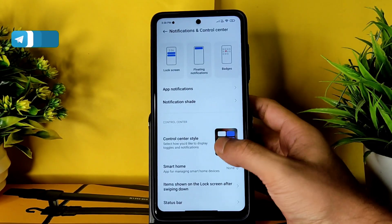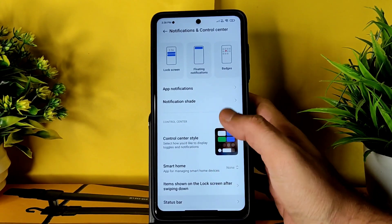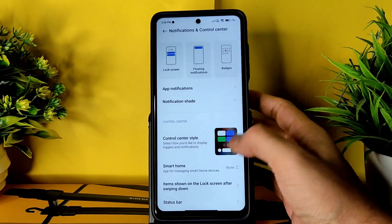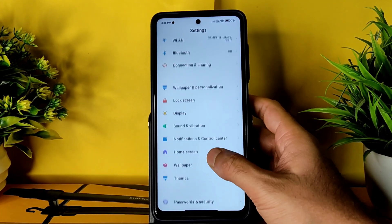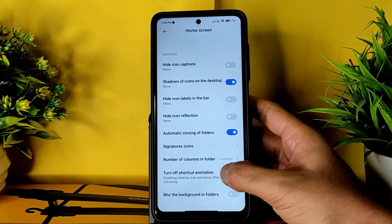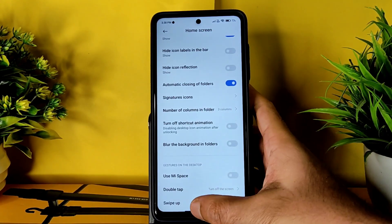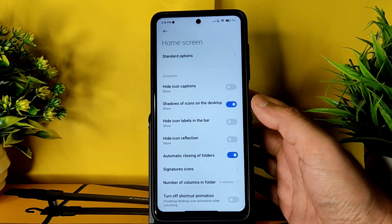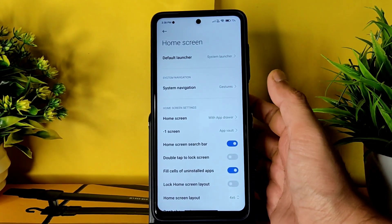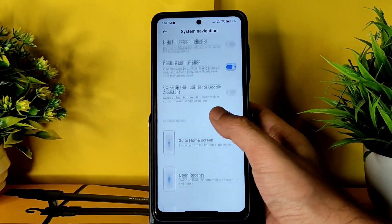The notification control center is the same. In status bar options, you can adjust the battery indicator style. Those are the options in the notification control center. In home settings there are plenty of options, like number of columns in folder. Double tap to turn off the screen and swipe up to turn off the screen gestures can also be chosen. Standard options include the default launcher and system navigation with gestures and three-button navigation.